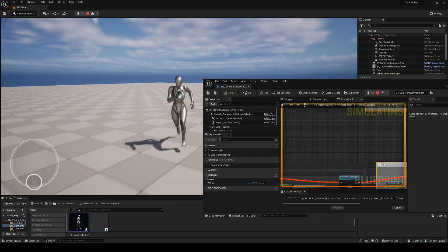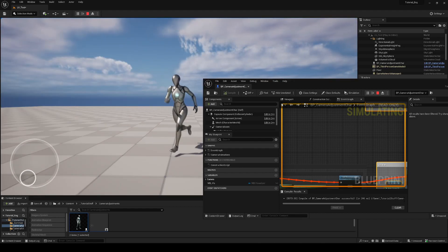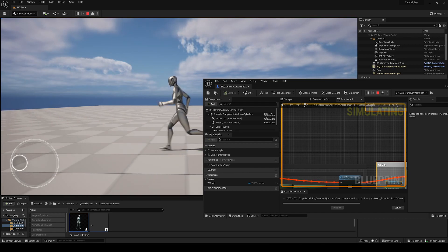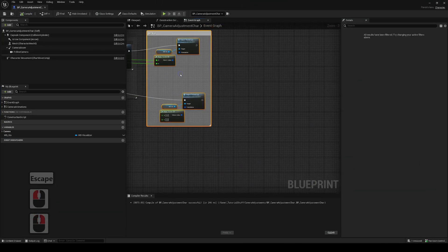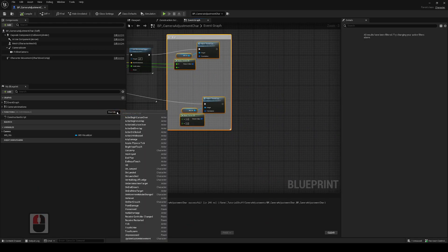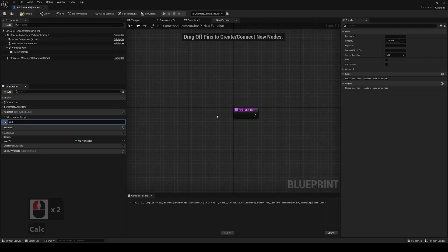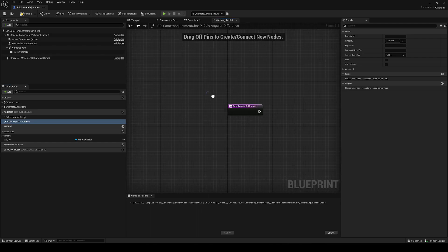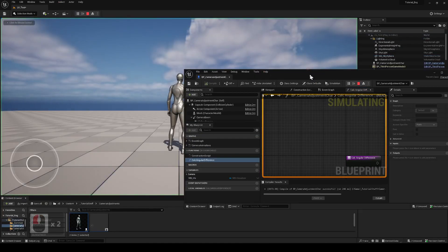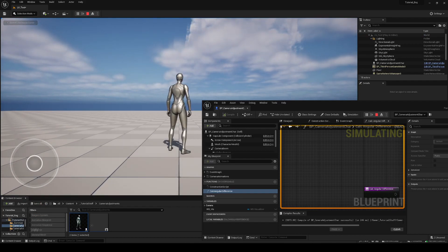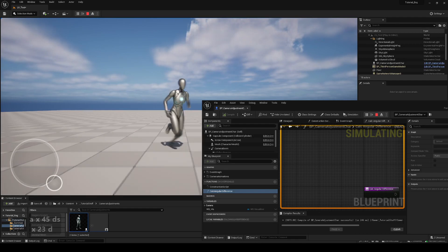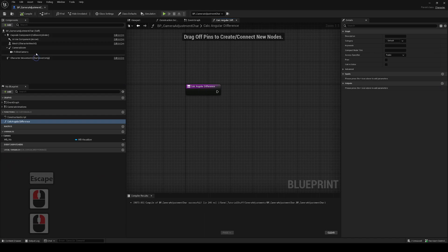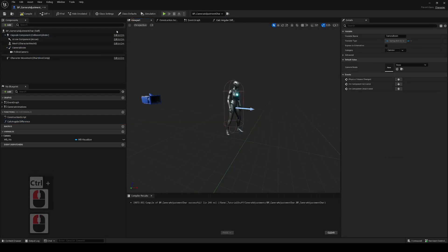So here the camera would be facing forward and the character would be facing towards the camera — that would be 90 degrees to the left and 90 degrees to the right. We'll need to get that first, so let's create a function. We'll call it 'Calculate Angular Difference'. We want to get the yaw difference between the character's moving direction and the camera's facing direction.